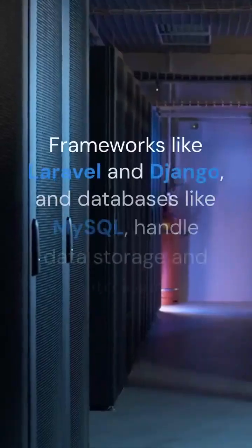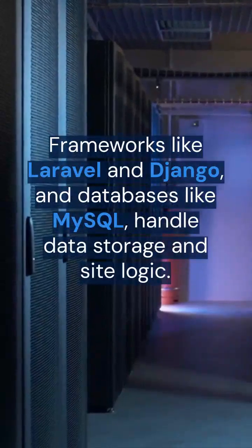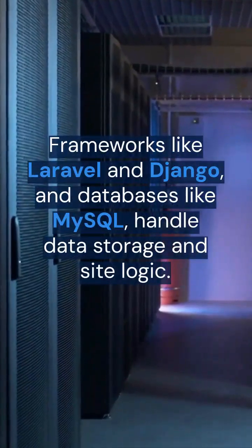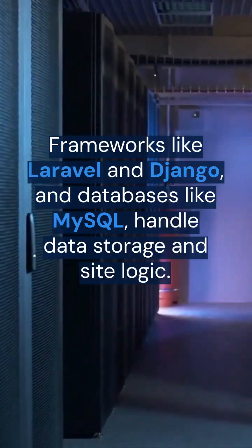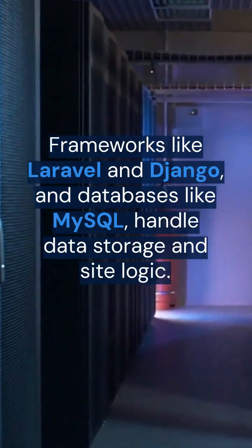Frameworks like Laravel and Django and databases like MySQL handle data storage and site logic.